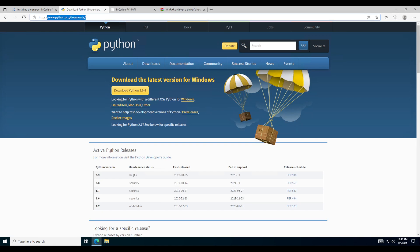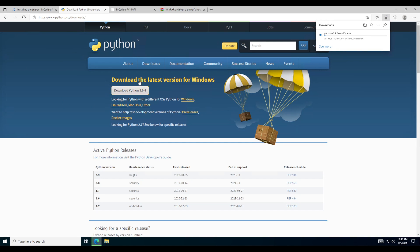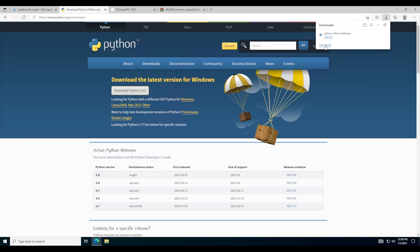Then you want to head over to python.org/downloads. This will be the second link in the description and you just want to click this big yellow button right there. It should download pretty quickly — it's only about 20 megabytes and Python has a pretty good server so it should download fairly quickly.